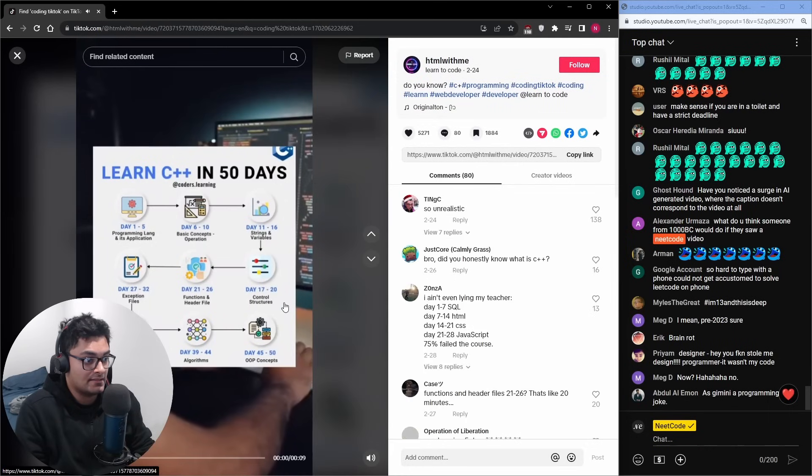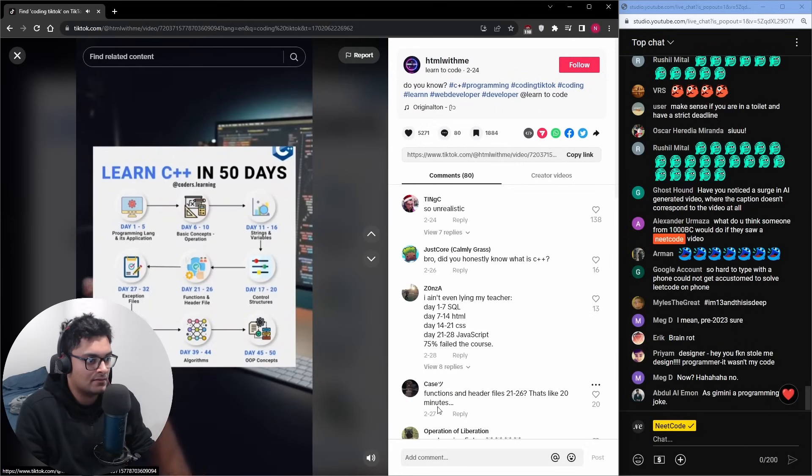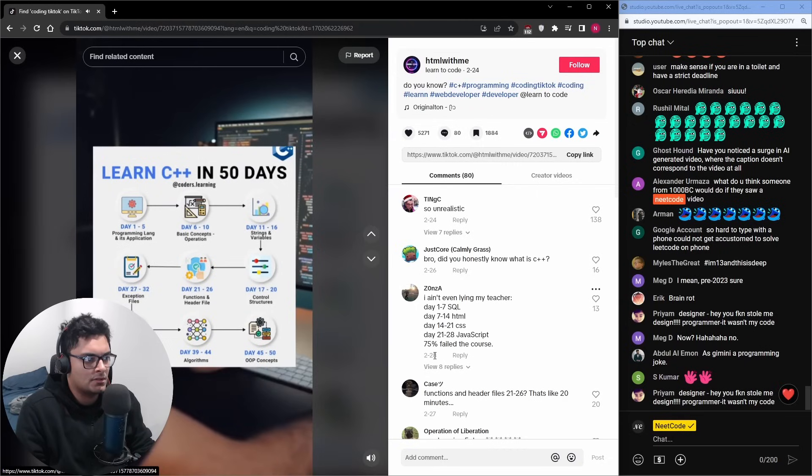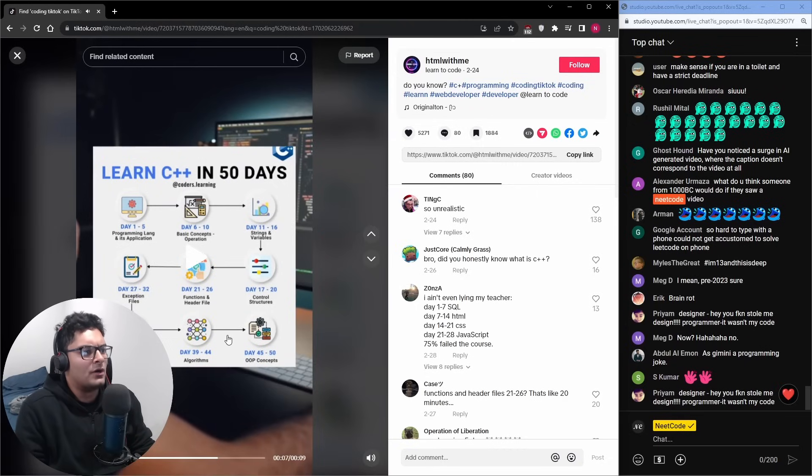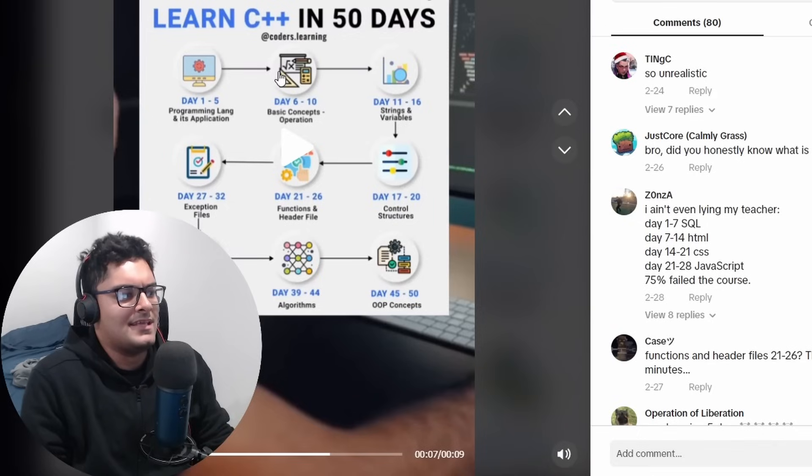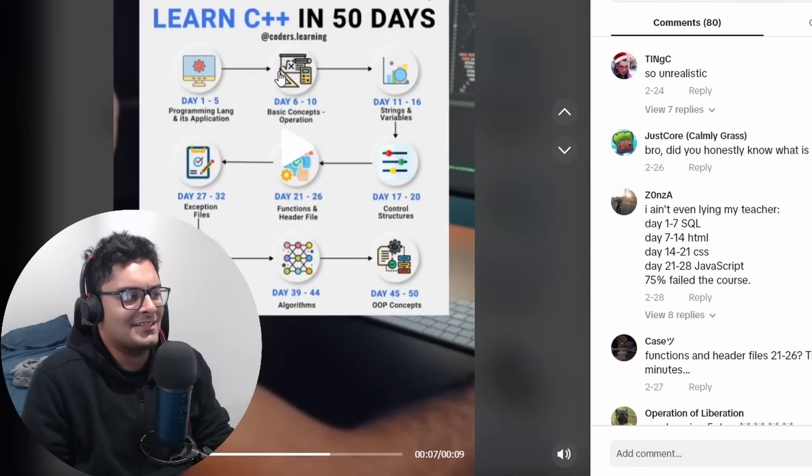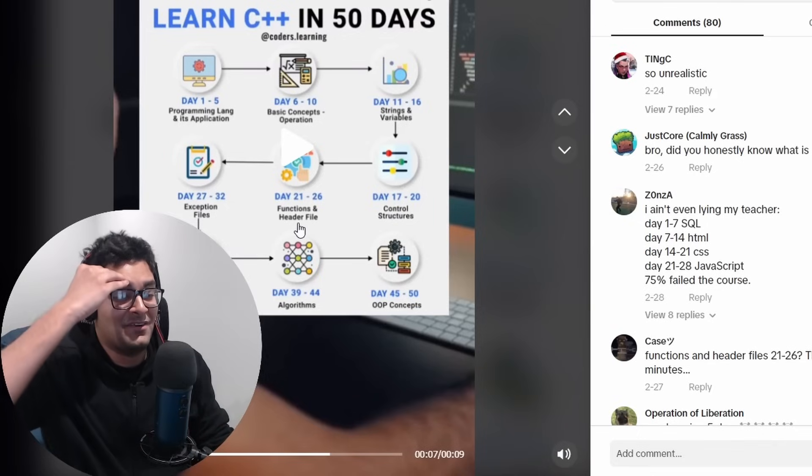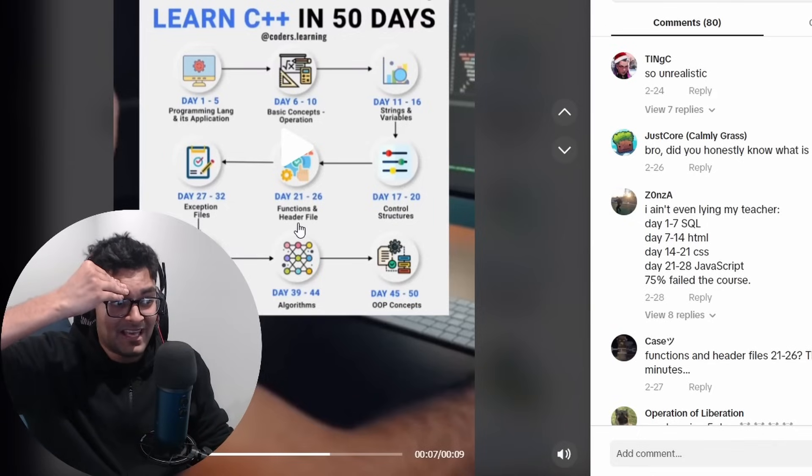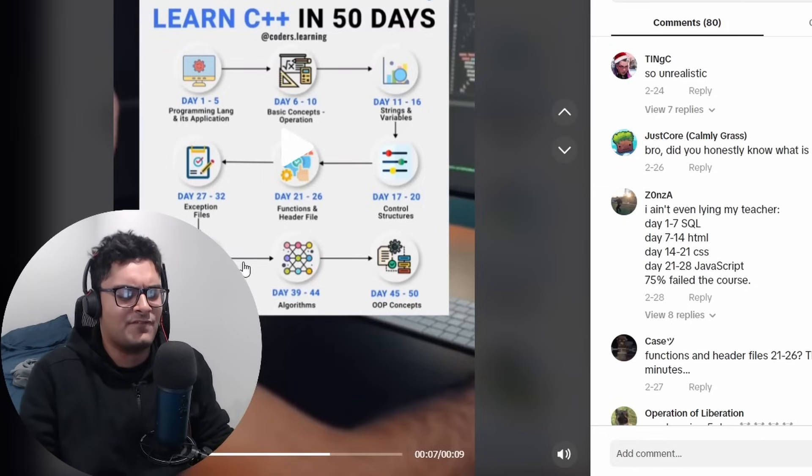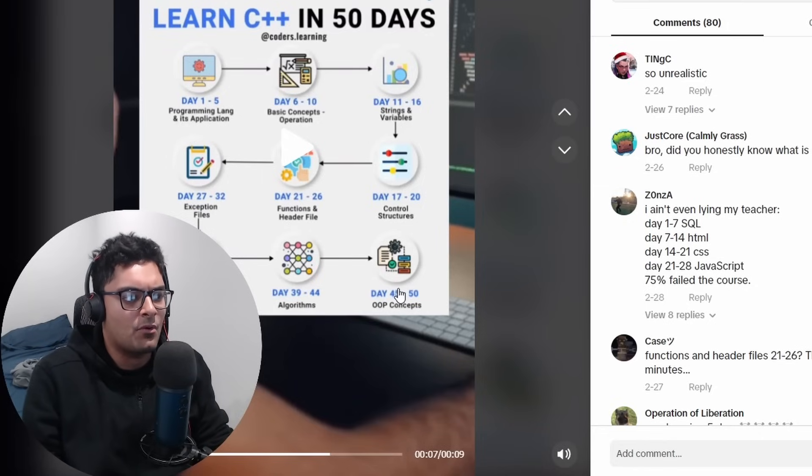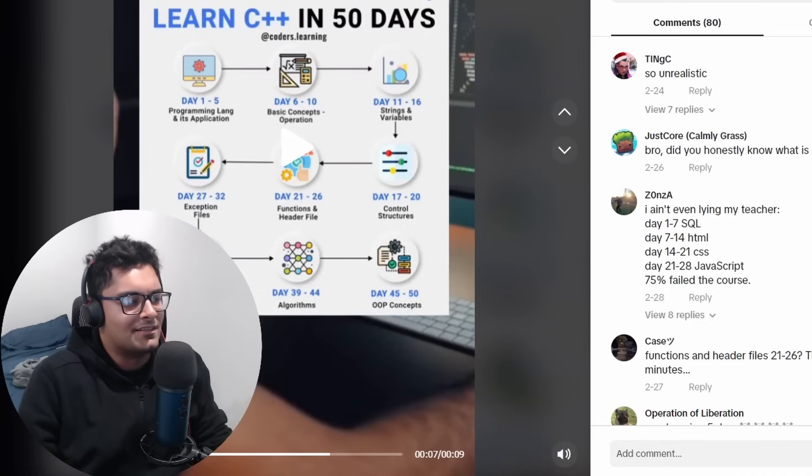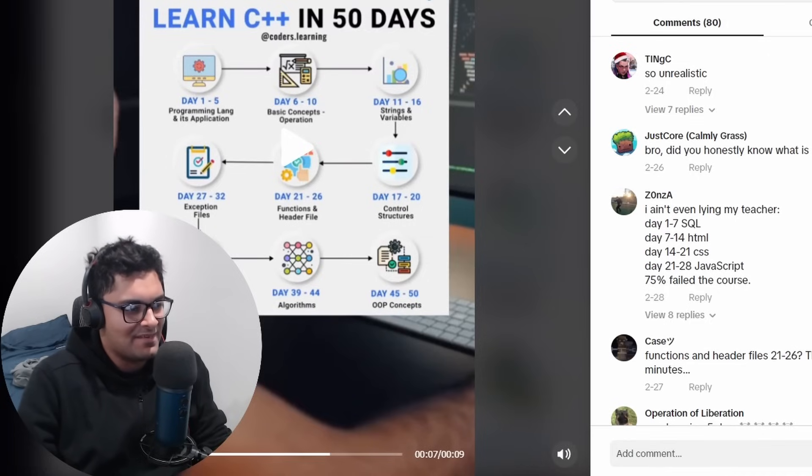No, it takes you until day 21 to learn about functions and header files, and only five days for object-oriented programming? More on class, what does that even mean?